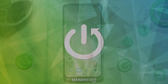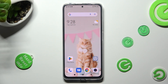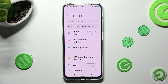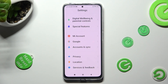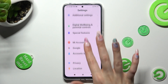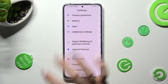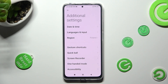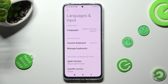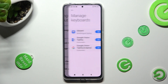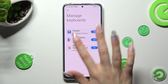You need to begin by opening Settings. Now scroll all the way down and choose Additional Settings. Following that, click on Languages & Input, then Manage Keyboards, and Gboard.